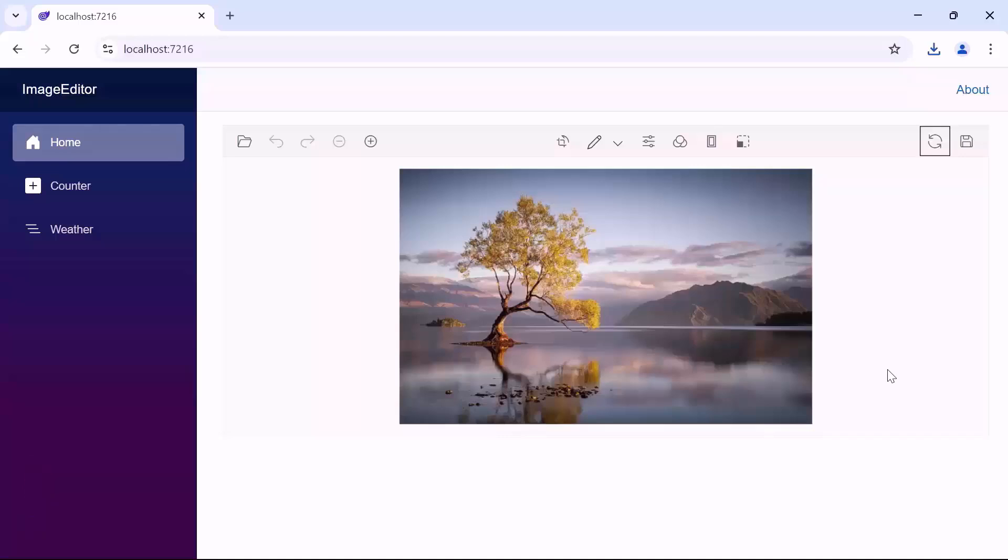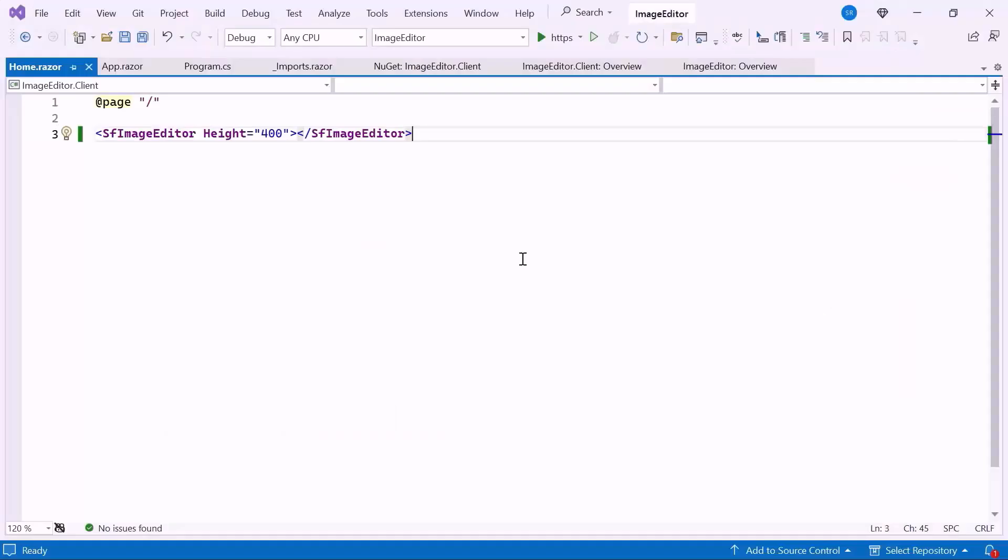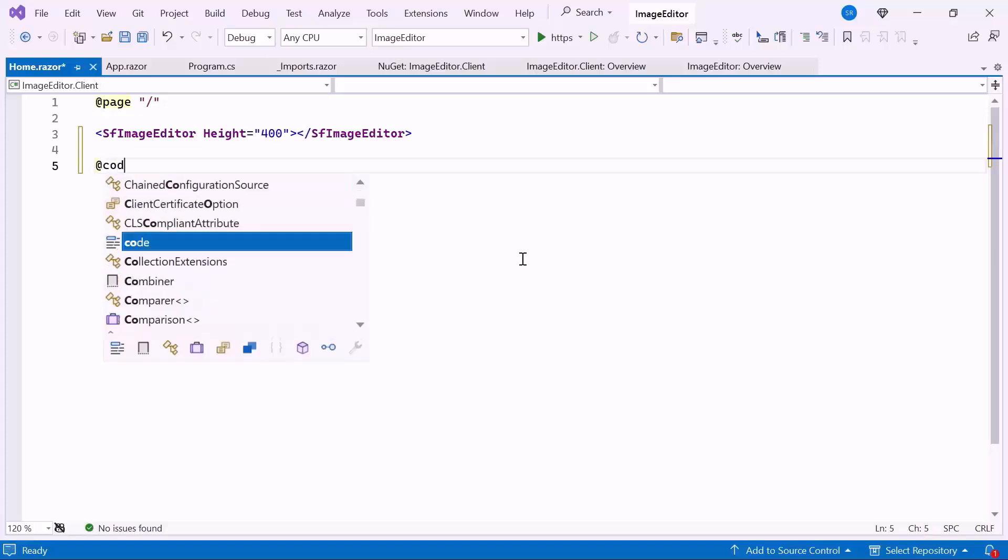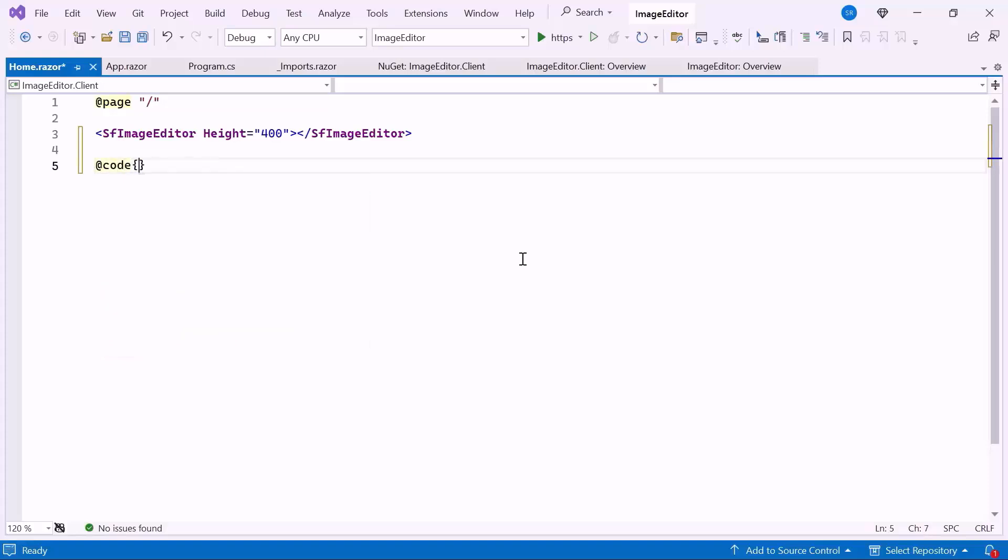Next, let me show you how to initially load an image in the image editor. Here, you can initially load an image using a hosted link, online URL, image data, or base64. For this demo, I open the image using a hosted link. So, let me add the code block.